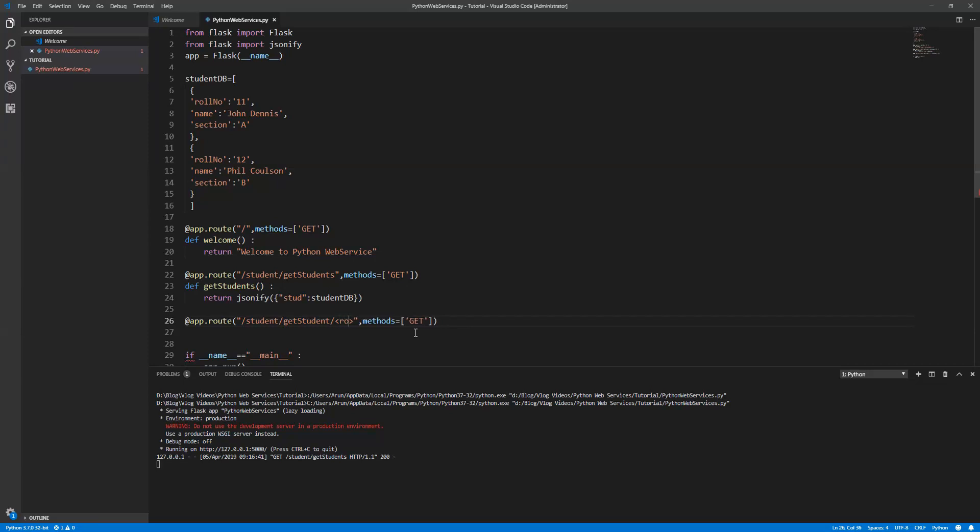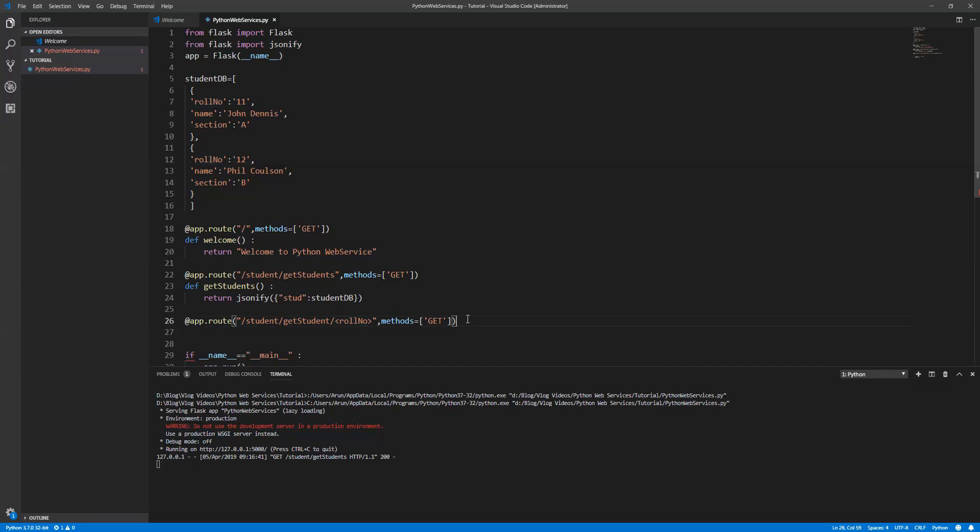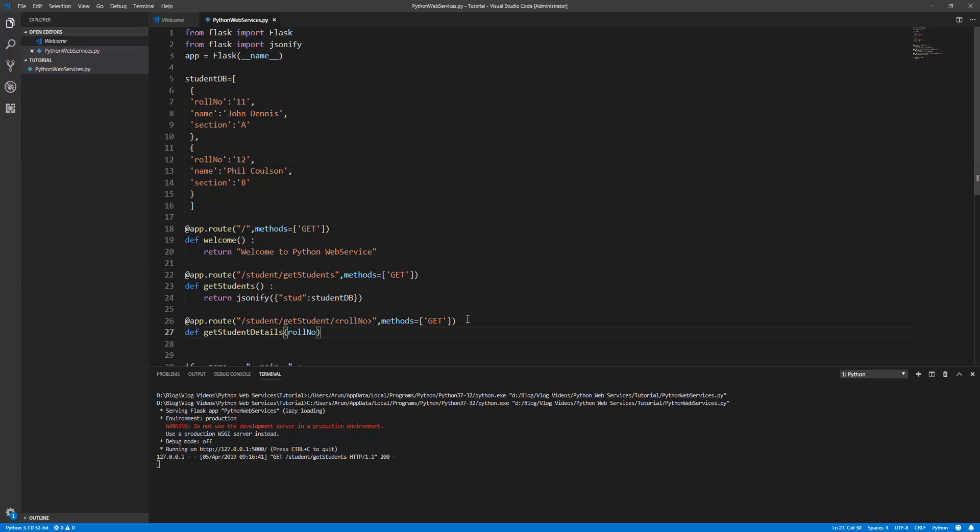This is my route and this is my input detail, so you can retrieve this data into your API. Let's write an API now. Definition: get student details, and roll number. Now I have the roll number, so based on the roll number I need to retrieve the specific student information, not all of them.